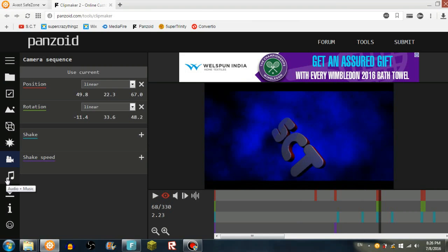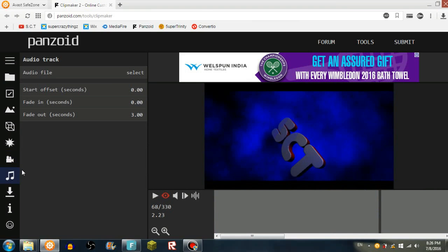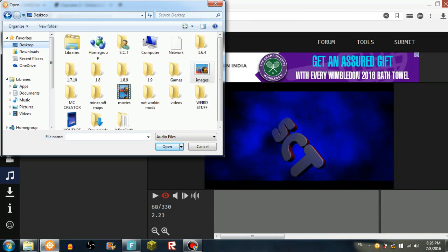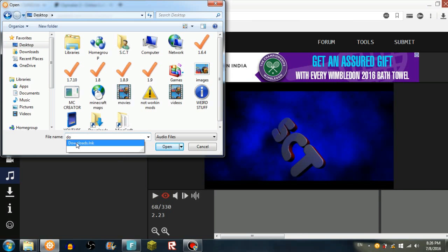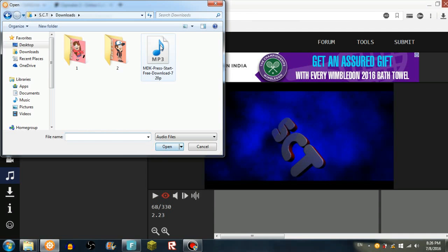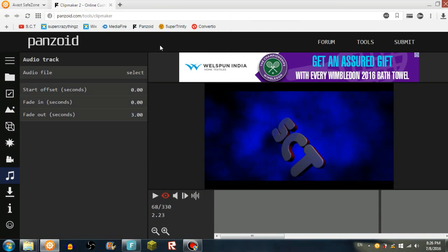From here you can add audio and music. So I'm going to add audio and music. Why is it in images? Okay, let's go to desktop and go to downloads and open it, and then add this music, press start.